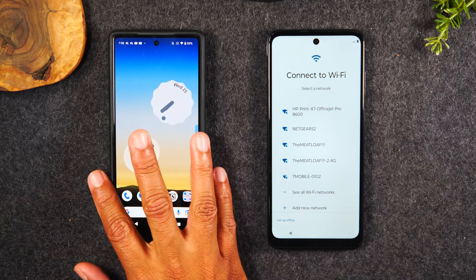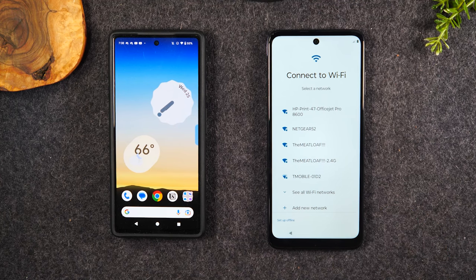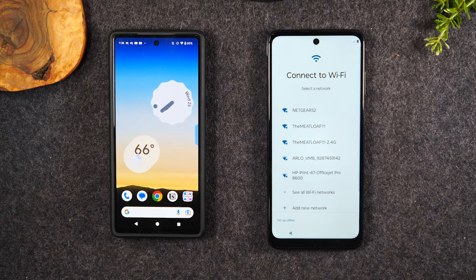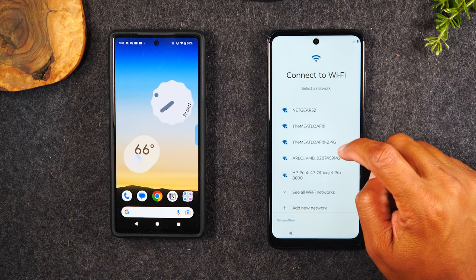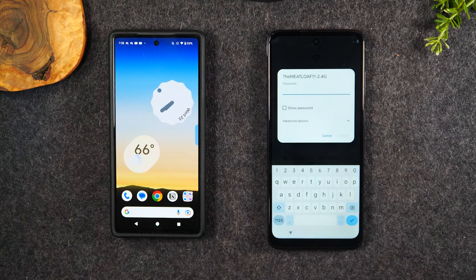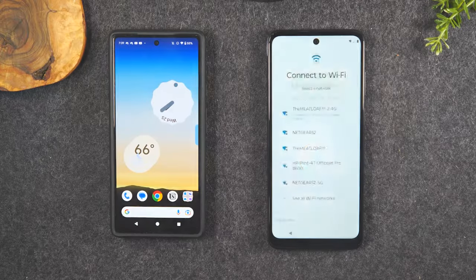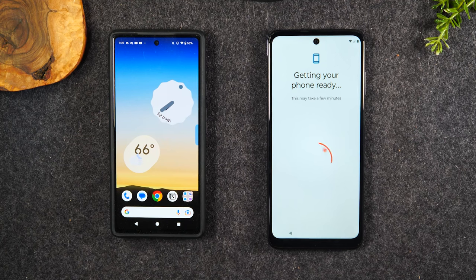I have my old phone here — it's unlocked, ready to go. I've got my new phone right here. If WiFi is available, you'll want to connect to it. The method I'm going to show you is going to require a WiFi network. So I'm going to first connect to WiFi by tapping on one of my networks here. It's going to ask you for the password — I'm going to put that in right now.